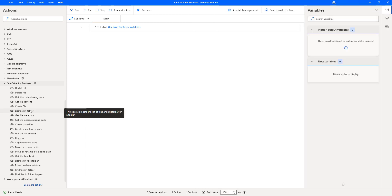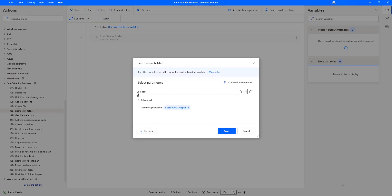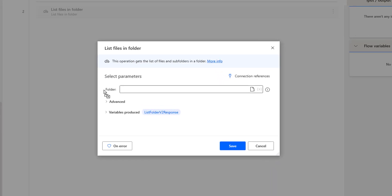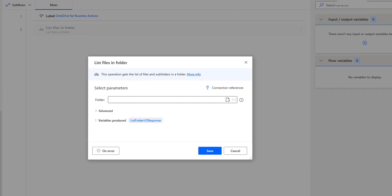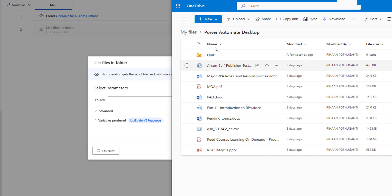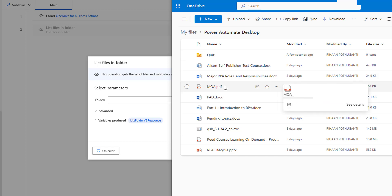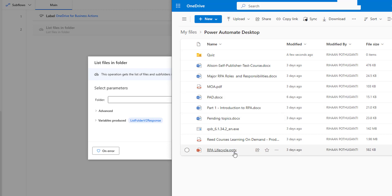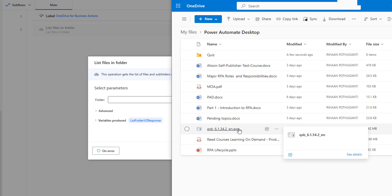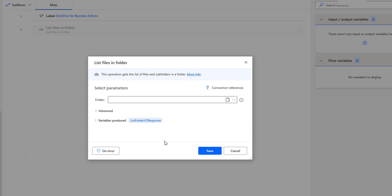Let me drag and drop this action onto the workspace. The main purpose of the List Files in Folder action is to get the list of files and subfolders in a particular folder. In our Power Automate Desktop folder, I am having subfolders like quiz, some files in document format, some in PDF, some in PPT, and some in EXE. All these files and folders I will get by using the List Files in Folder action.